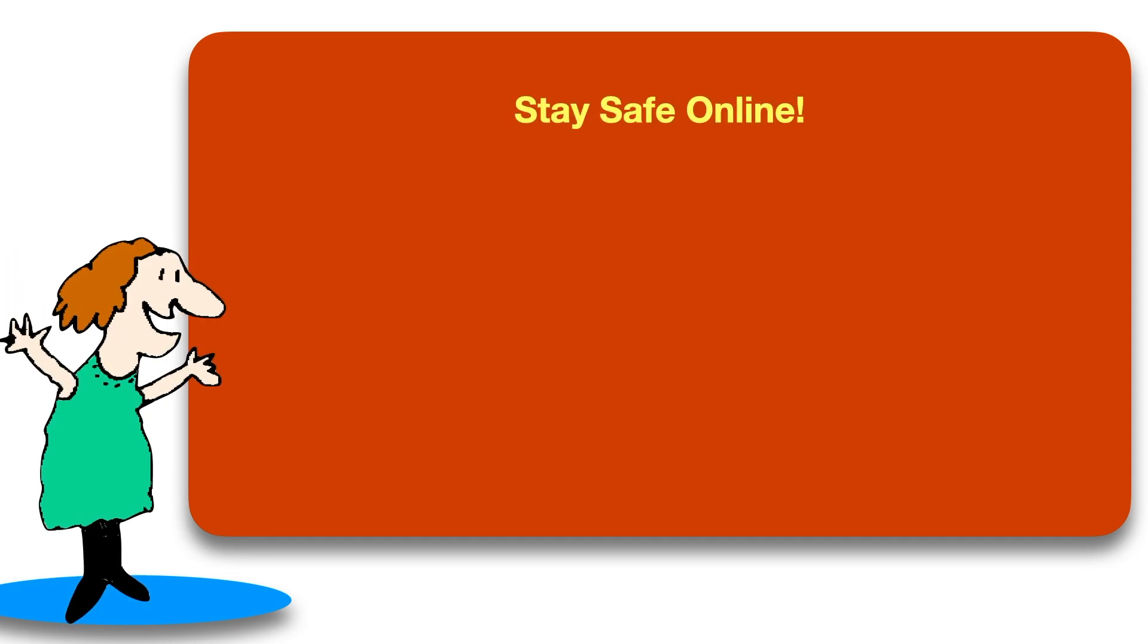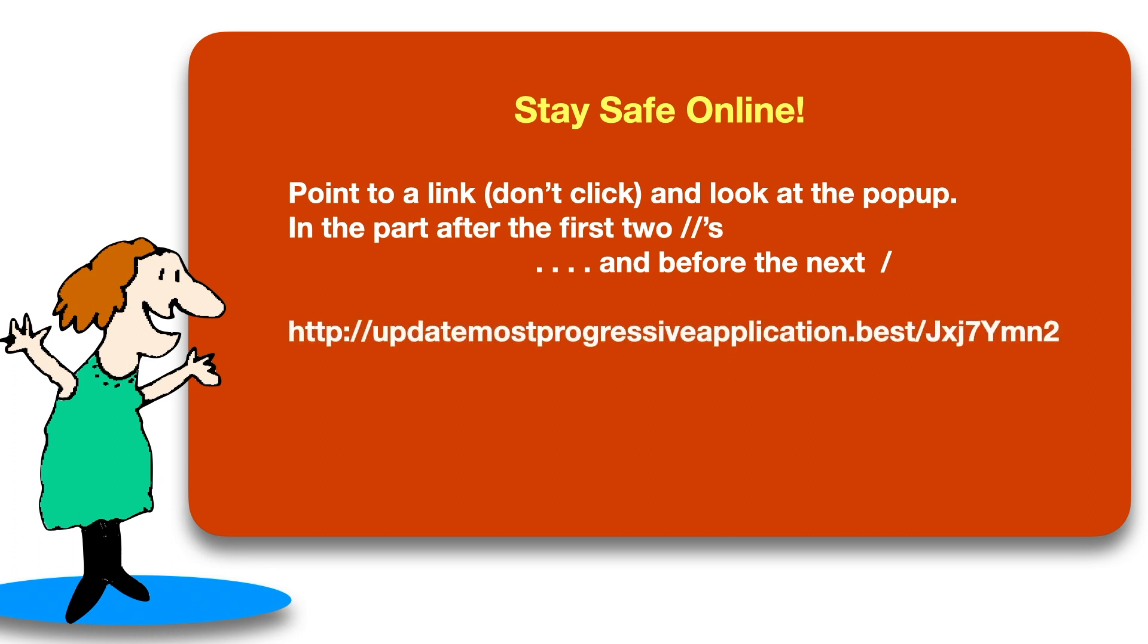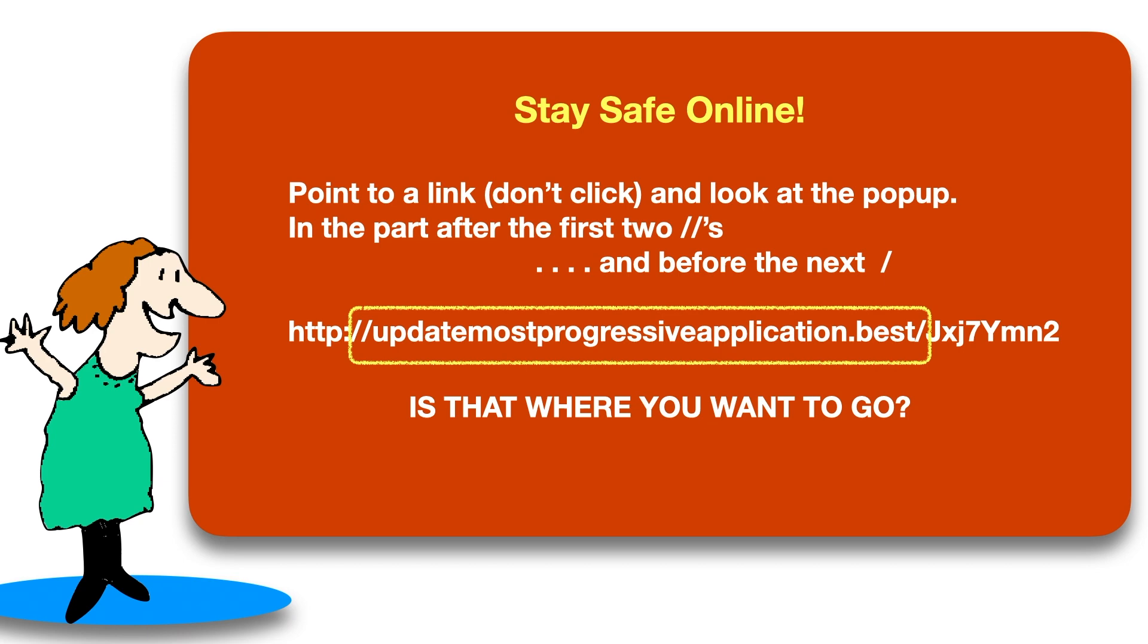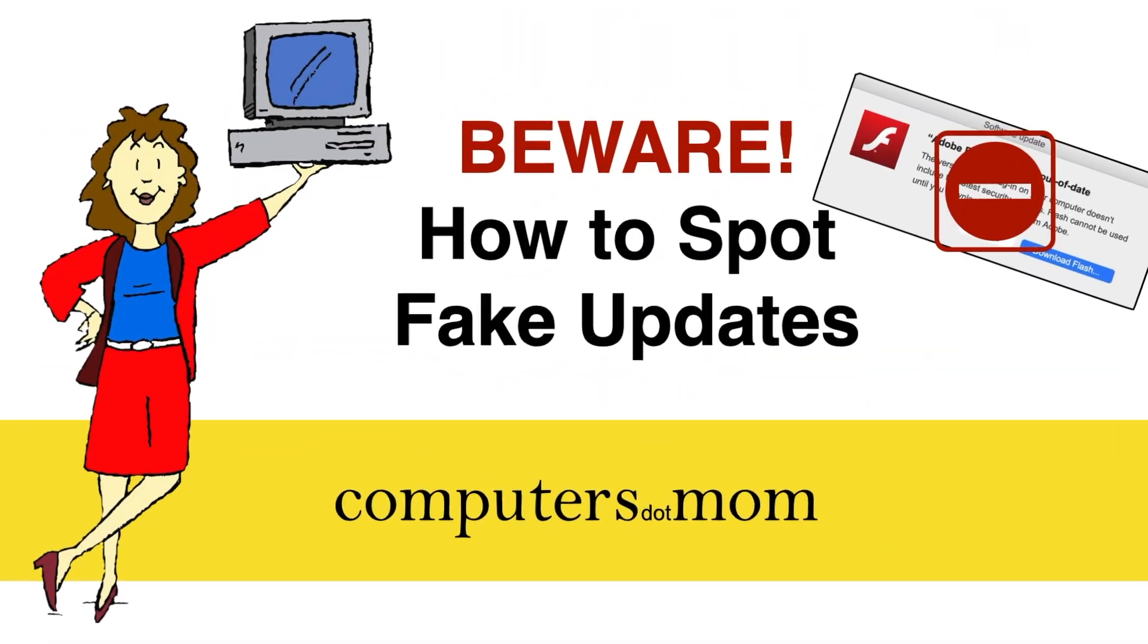So here's our mascot, Frumpy, with a quick recap. When you see a link online, point to it, don't click, and look at the pop-up window. Specifically, look between the first double slash and the following single slash to see what website that link is pointing to. Is that where you want to go? If you're not sure, don't click on it.